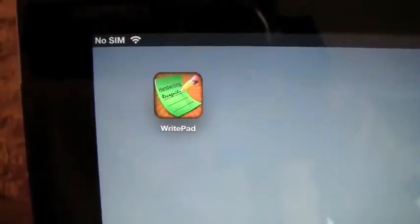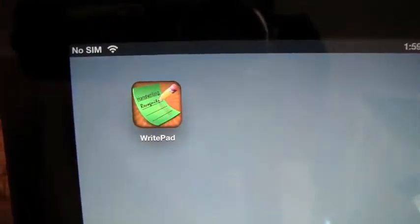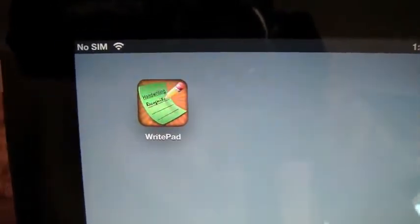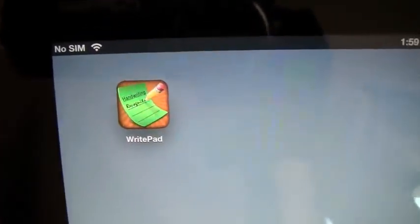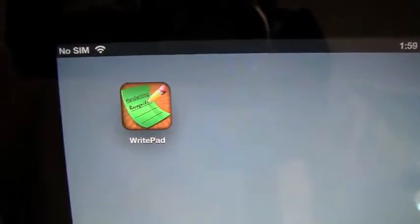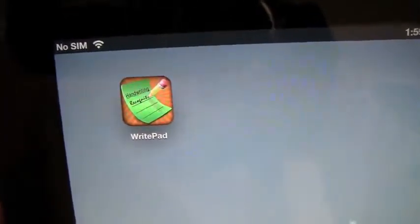How's it going everyone? It's Sean and I've got a review on WritePad which is a very cool note taking application that's available for the iPhone and iPad.